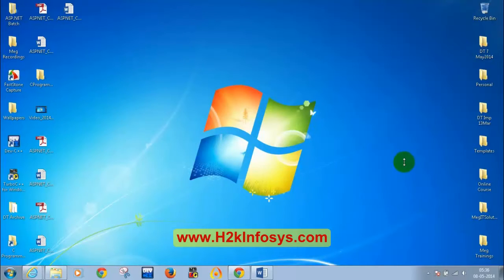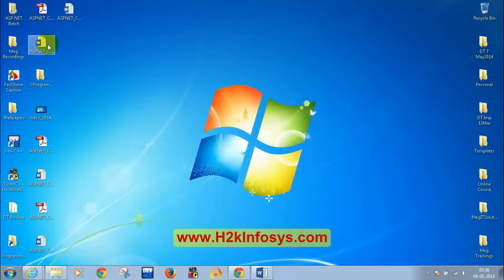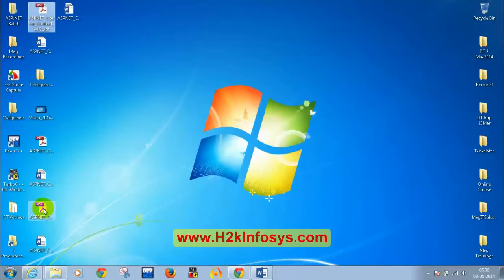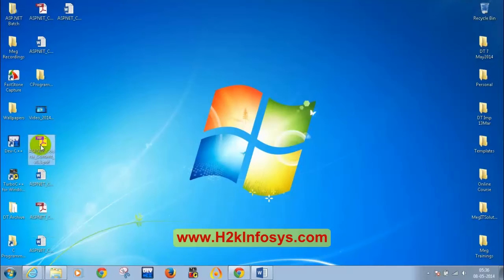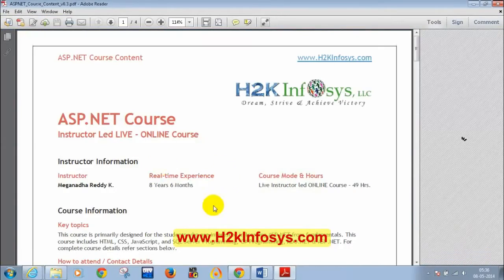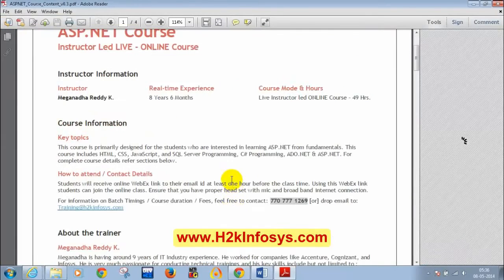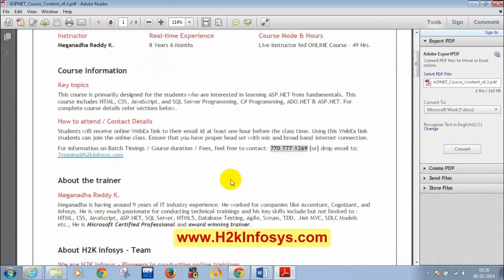Let me open the course content document. In case you don't have it, you can drop a mail to training at H2K Infosys and they will share this document with you.